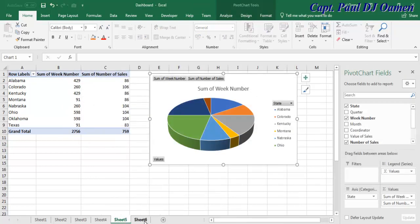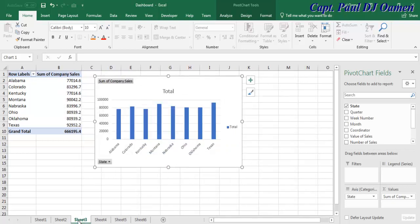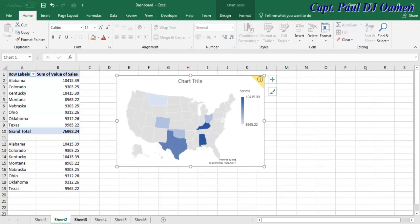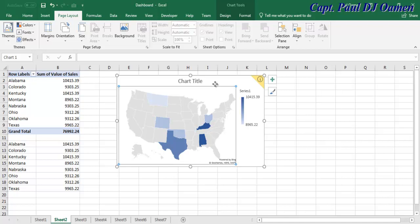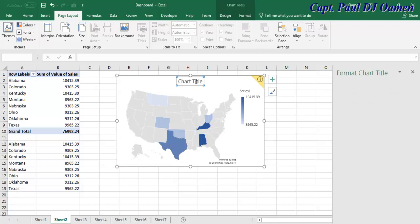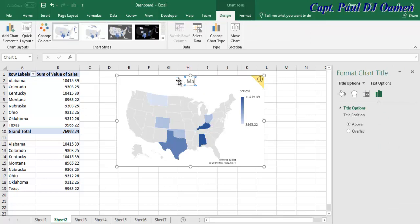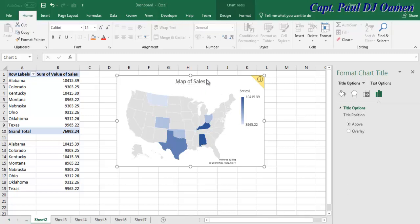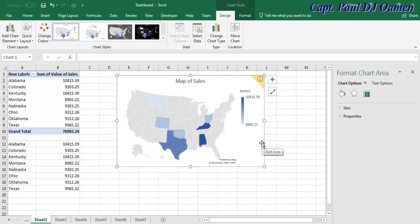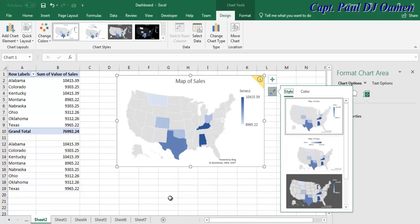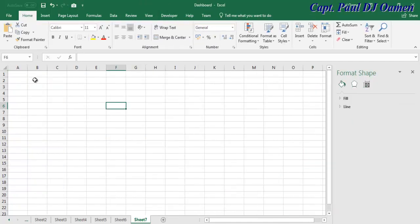If you want, you can give each sheet a name — line chart, pie chart, bar chart, column chart, and map. I'll add another sheet where I'll copy all the charts. Let's name the map sheet 'Map of Sales.' Now I'll copy the map chart — Control+C — go to the dashboard sheet and paste it.